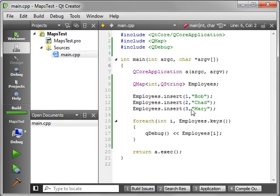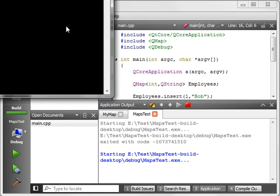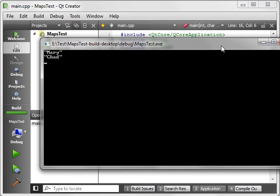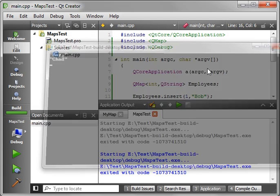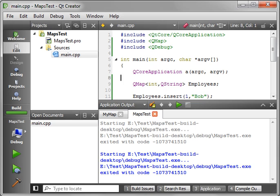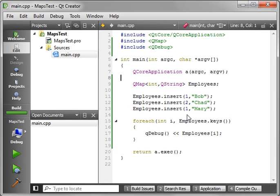So let's actually change Mary's ID to a one and see what happens here. Notice how we only have Mary Chad. Because remember we're doing an insert. The insert, if it already exists, will overwrite it.